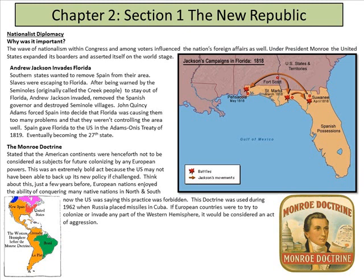Florida eventually became the 27th state. The Monroe Doctrine stated that the American continents were henceforth not to be considered subjects of any future colonizing by any European power. This was an extremely bold act because the U.S. may not have been able to back up its new policy if challenged — just a few years before, European nations had enjoyed the ability of conquering many Native nations in North and South America. Now the U.S. was saying this practice was forbidden.